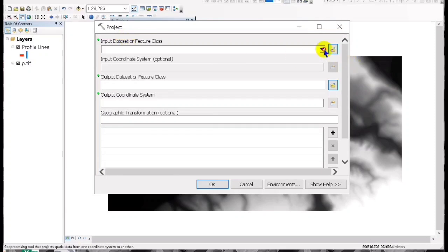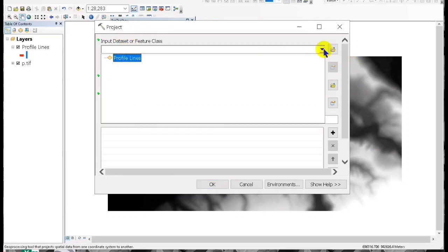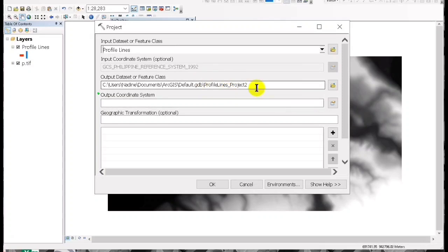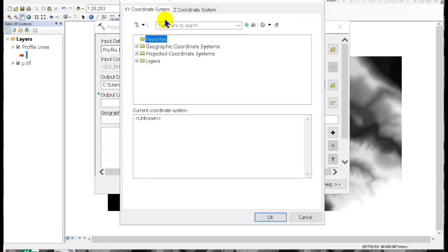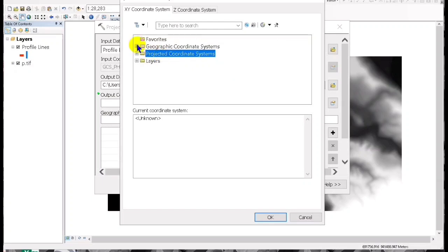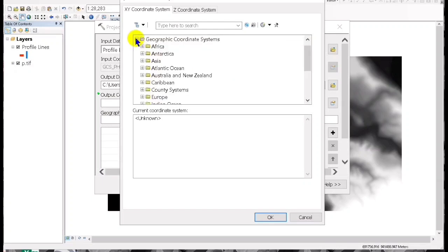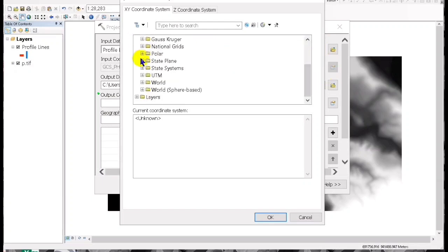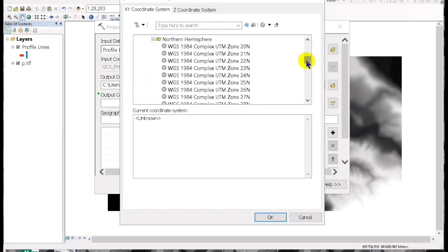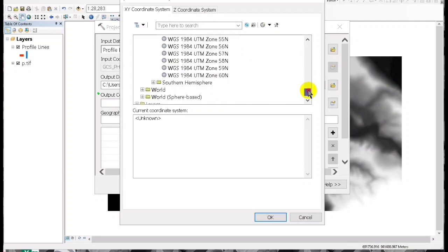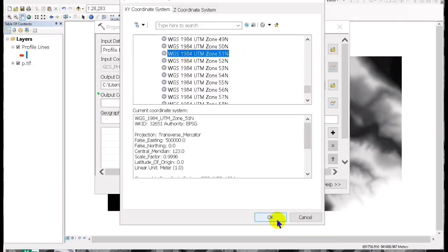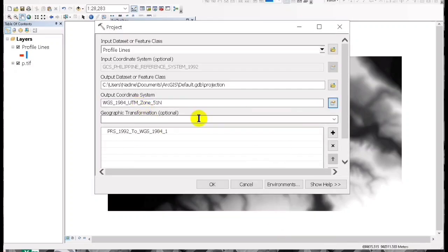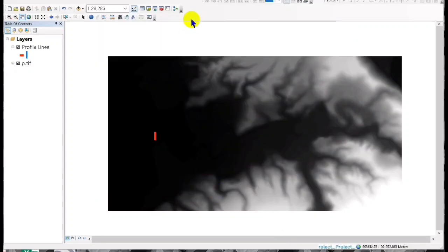Load the shape file we have created, then go to the output and you can change the file name to 'projection'. Then go to the output coordinate system to UTM WGS 51 for Philippines, then okay and wait for a while.